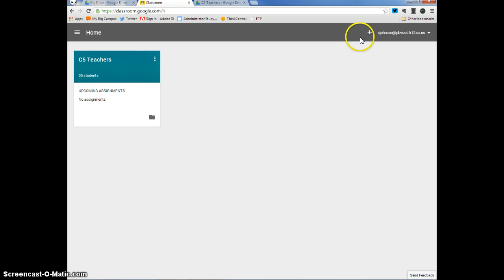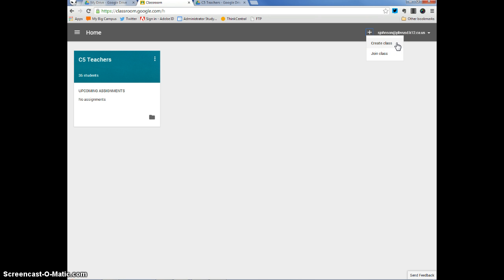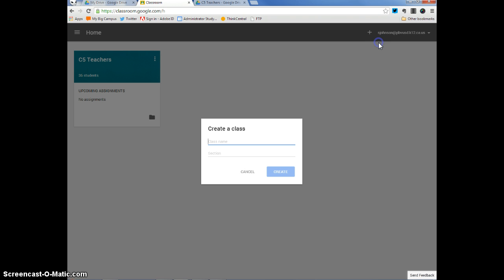So, again, there aren't very many buttons as of right now in Classroom, which makes it nice and simple and clean looking. Let's go ahead and click on the plus sign. You can see that our two options are to create a class or join a class. We want to create a class right now.